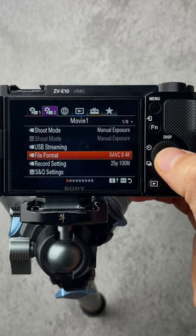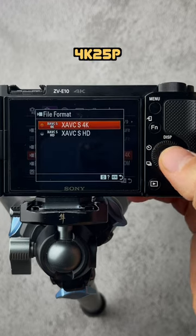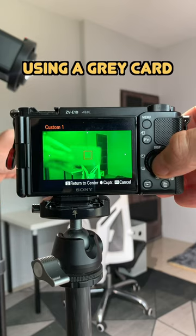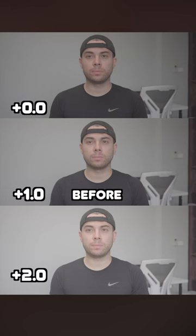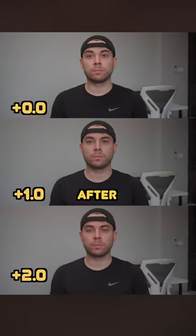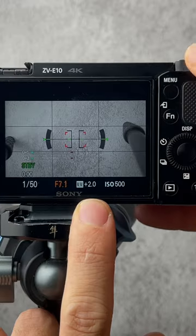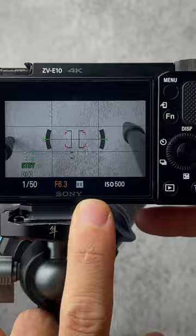I shoot everything in 4K 25p and manually expose and white balance my shots. To reduce noise, I overexpose by one or two stops using zebras or multimetering.